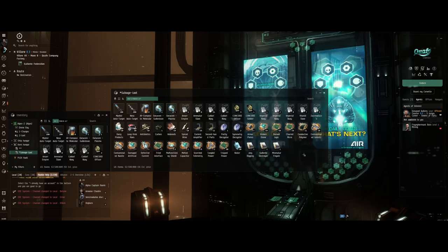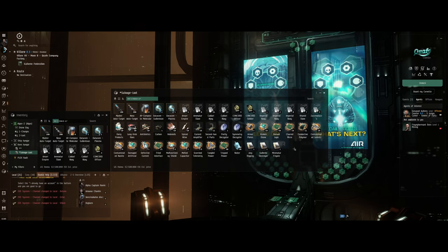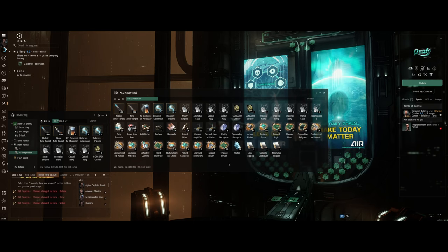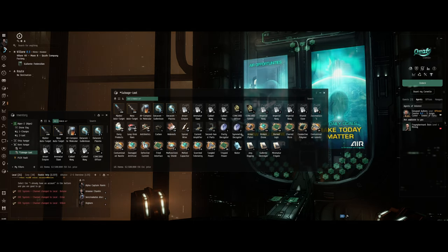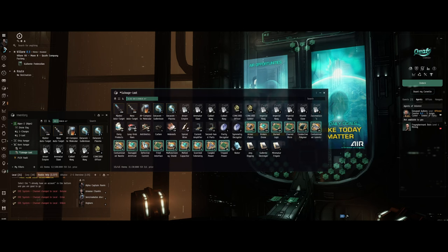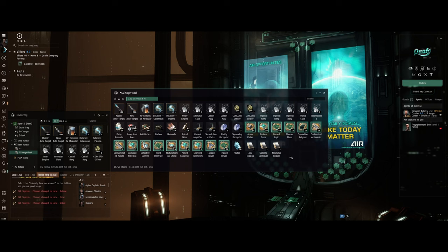Hey everybody, this is Alpha Captain Ramius here from EVE Online. I wanted to showcase my loot for this past week. This is all loot that has come from salvaging. All these salvage parts right here that I'm highlighting—that is 8 million just from salvage.